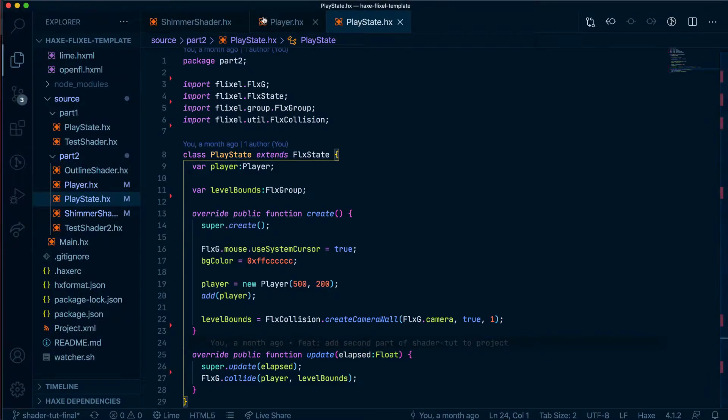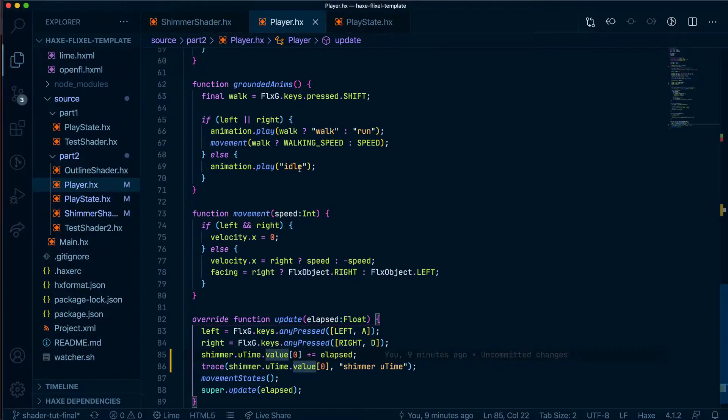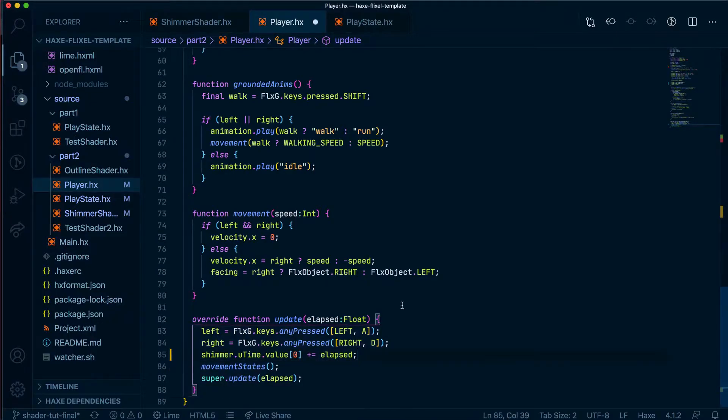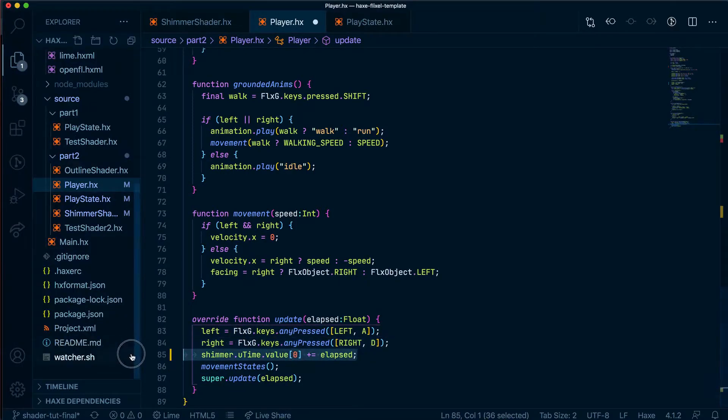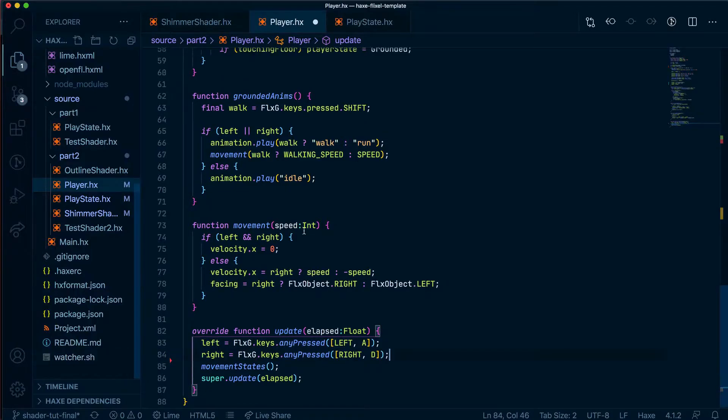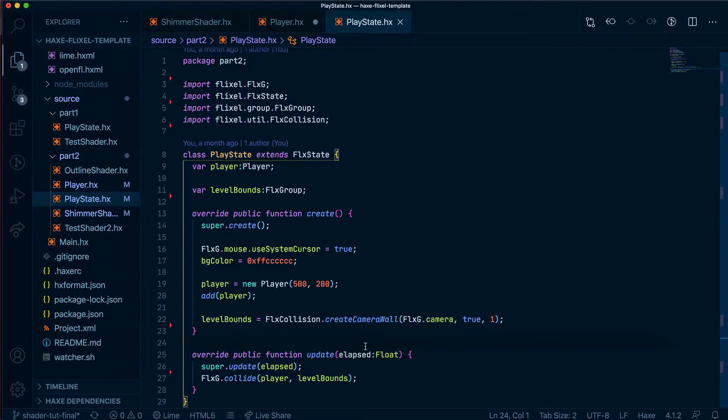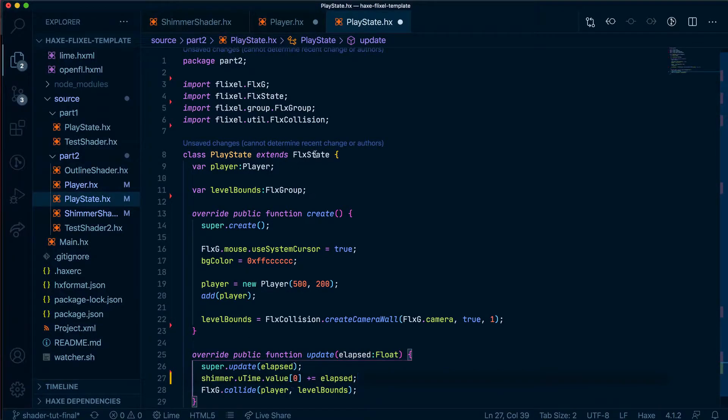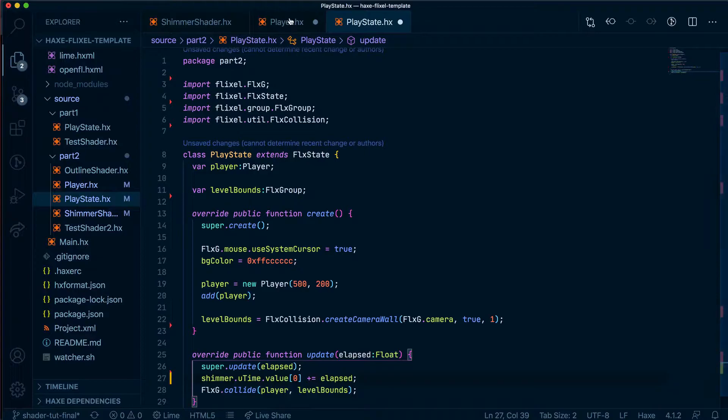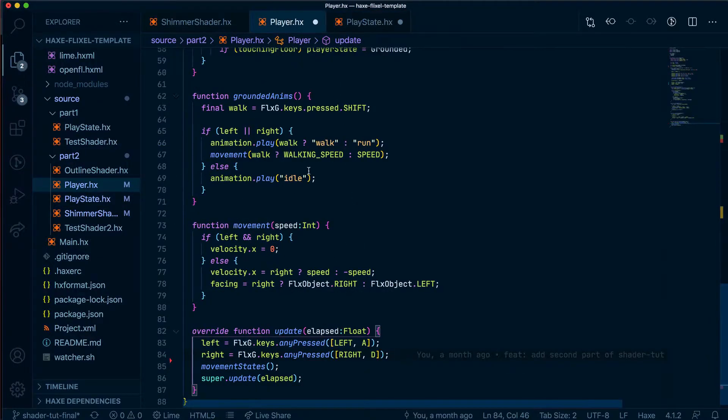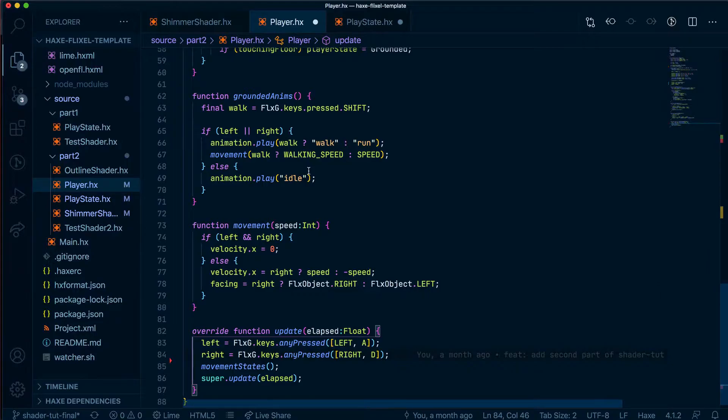First, let's go into our player.hx file, and let's get rid of this trace because we don't need it anymore. And let's move this line here away from our player into our play state. Now, the reason we're doing that is because we need some functionality from this file because we're going to create a new camera in here, and the player will then be put on the new camera. So we're taking all that logic away from this player.hx file and moving it into our play state.hx file.